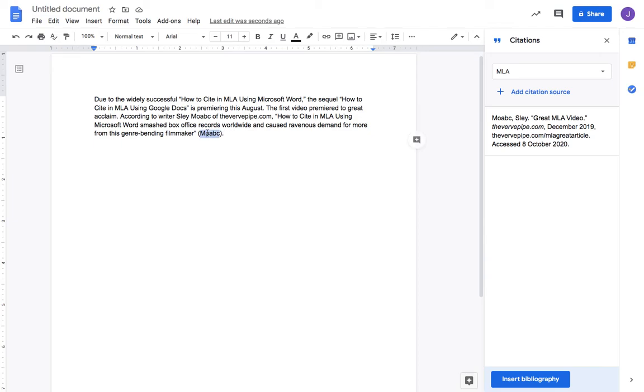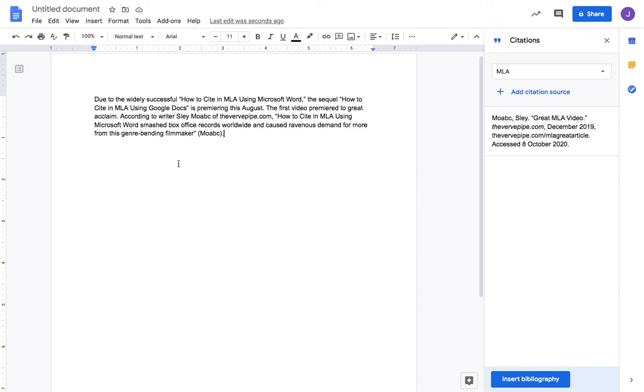As I said in the previous video, this in-text citation should correspond to an entry in your works cited or bibliography page. That can be tedious to write when you finish a paper, especially if it's bigger - 10, 15, 20 pages. You're probably going to have 10 or more sources, maybe as many as 70 sources. You'd have to spend hours going back, tracking the information, and entering it in.